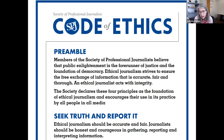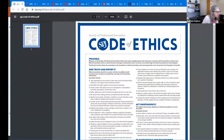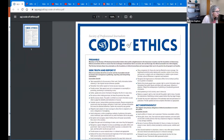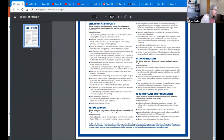The Society of Professional Journalists has a code of ethics, and I'm going to take us to that society's website. Journalism is a profession, and journalists are guided by ethics. The code includes: seek truth and report it, minimize harm, act independently, and be accountable and transparent. Each section describes ways to practice these ethical techniques of journalism.